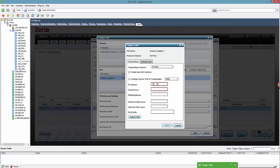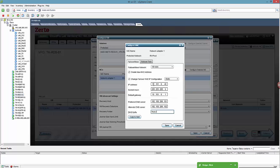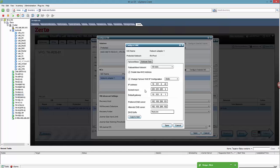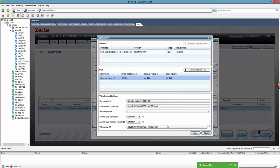So the failover site is a 10.10.1.040 address with a subnet mask of 24, default gateway 10.10.1.101, and a preferred DNS server on the primary lab location. We're gonna copy that to the test machine.